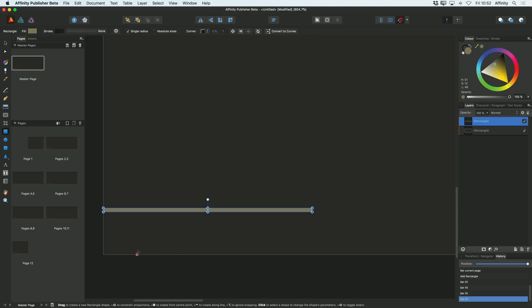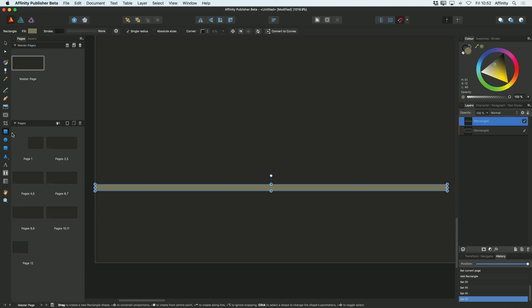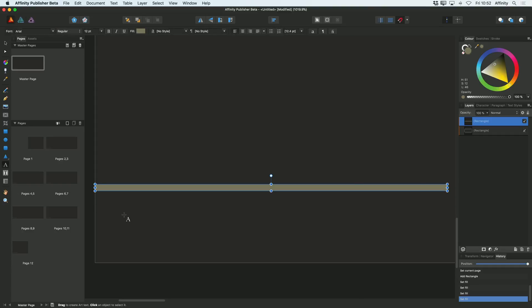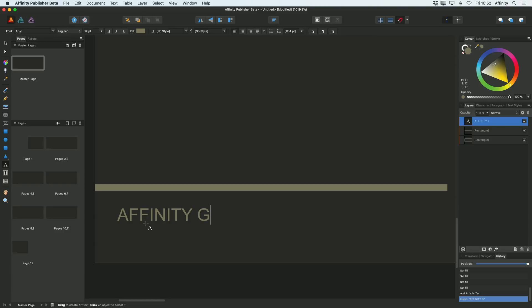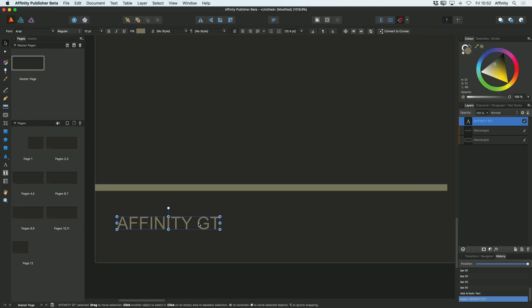And I'll also add some text. So I'm going to choose my artistic text tool here, drag that out and I'm going to call this the name of the brochure that I'm going to create, which is Affinity GT.